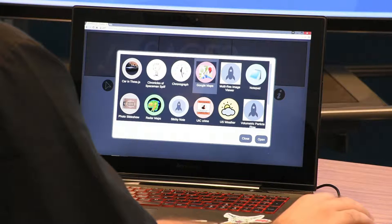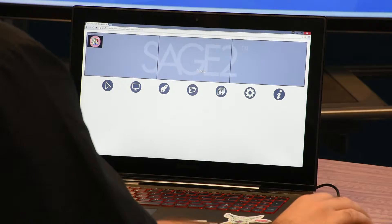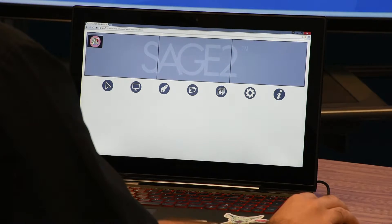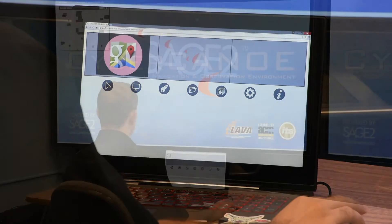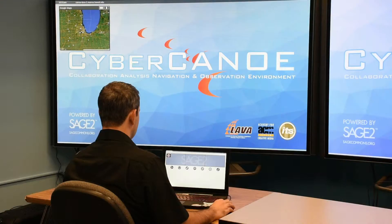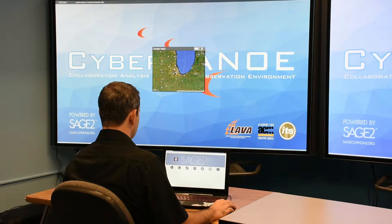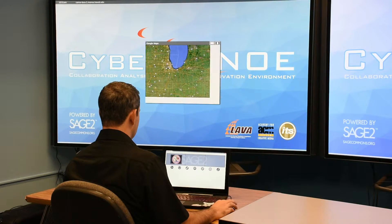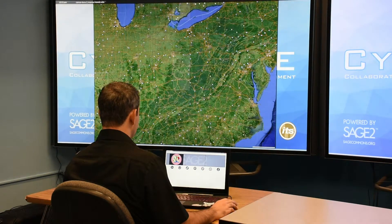Simply double click on the app of your choice to get it started. As an example, I'm going to launch the Google Maps app. After the app appears on the Sage wall, you can interact with it.